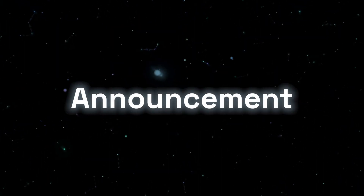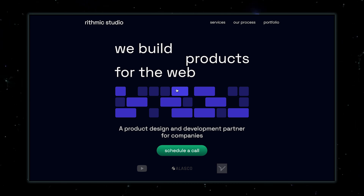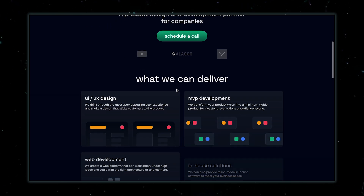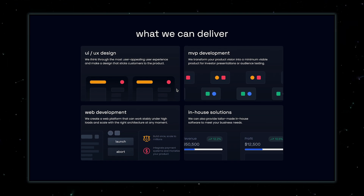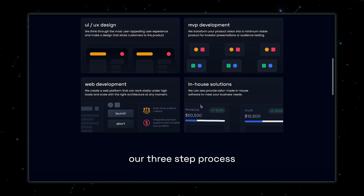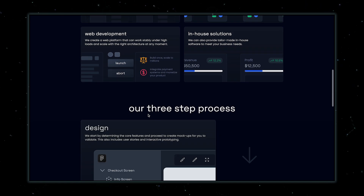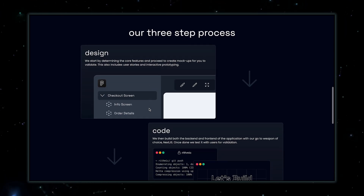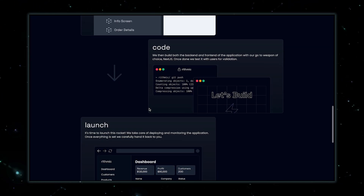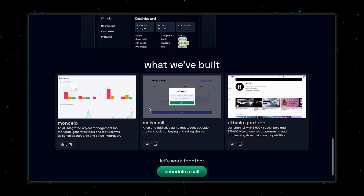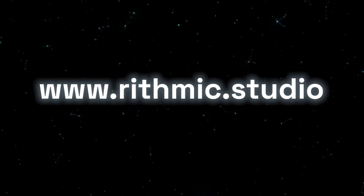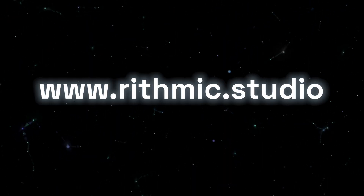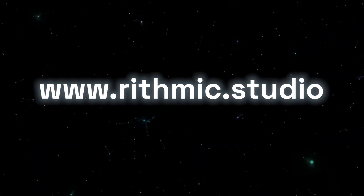Before we continue, we have created an agency that will help to bring your MVP to life on the web. We specialise in design, development, and deploying your web application. If this interests you, visit us at rhythmic.studio and schedule a free call with us today.